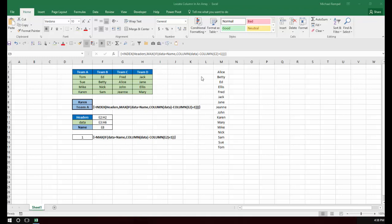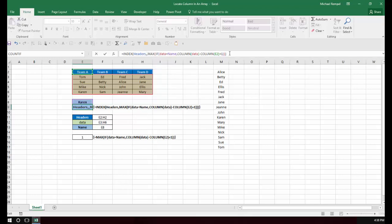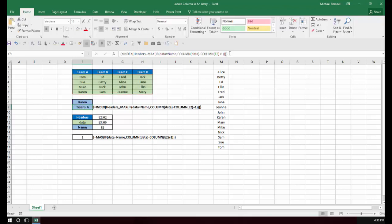I could have taken the formula here and actually entered another comma. So it leaves the row number portion blank and interprets this as the column. And if I hit Control, Shift, and Enter, notice it gives me the correct result.